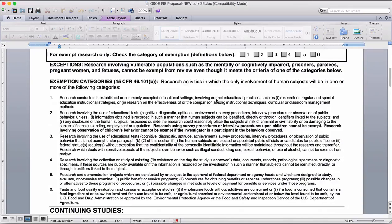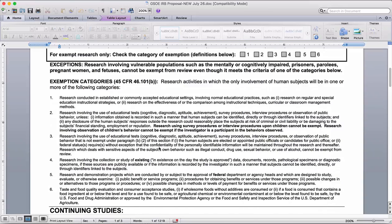Two and three are probably likely candidates for that. Research number four is also one you might be doing, particularly if the data you're using are things that have already been collected. If any of the data you're going to collect is new, then it's going to be something other than number four. But if all of your data sources have already been collected and you're basically just accessing existing data, then you are looking at number four.